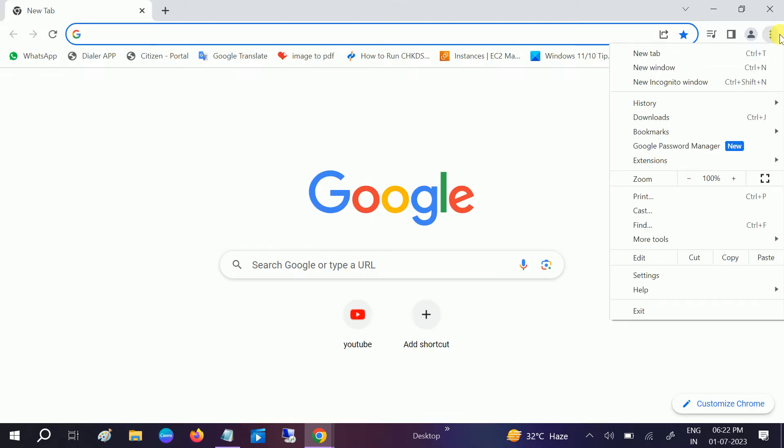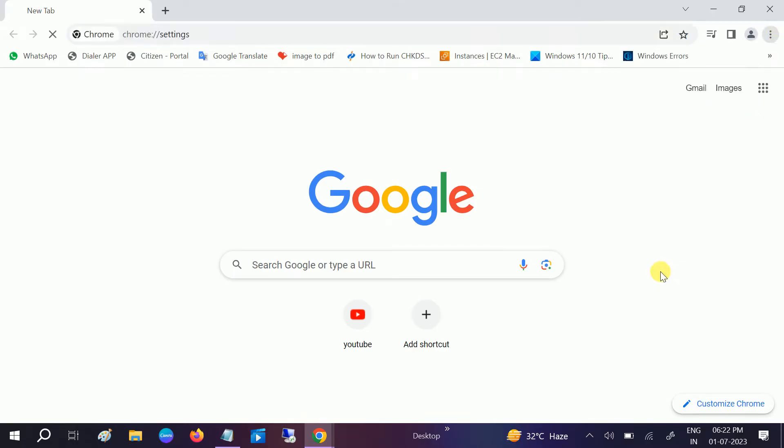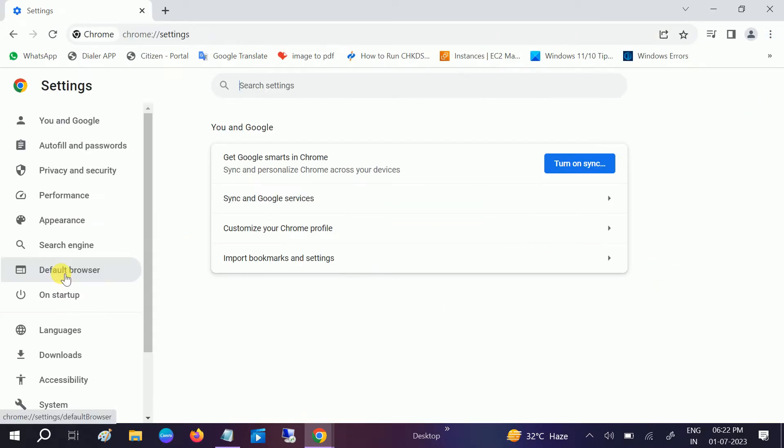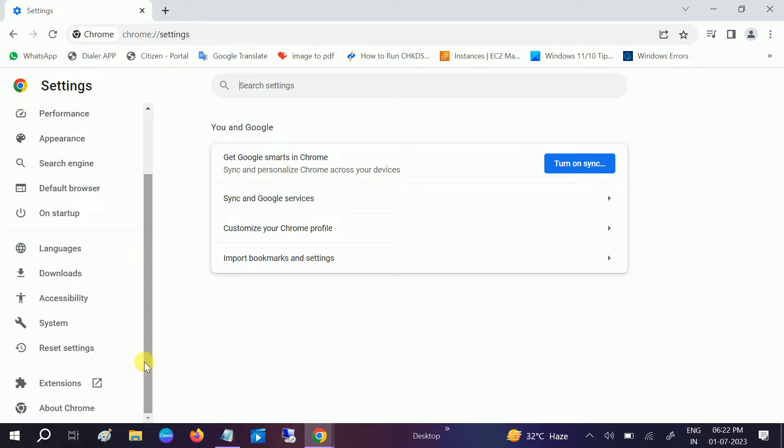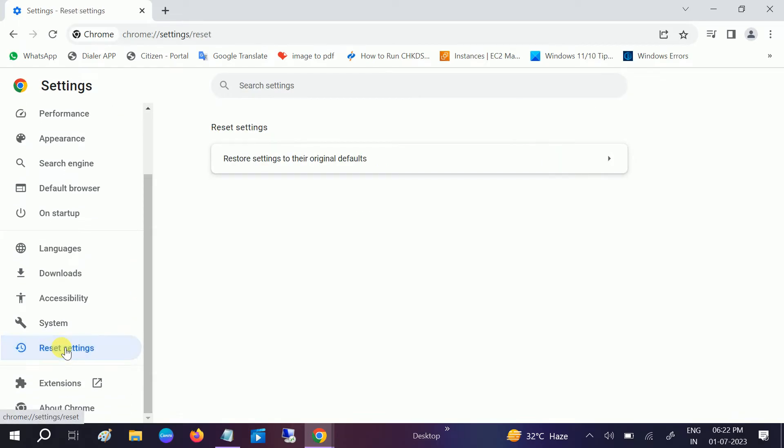Then go to Settings. Now scroll down, look for System, and reset this option. Reset settings to original defaults.